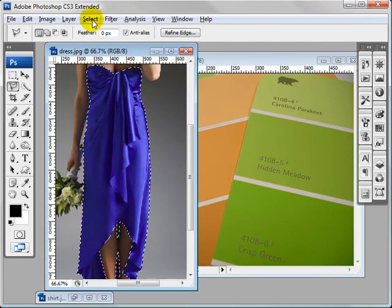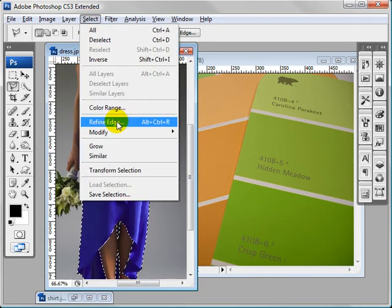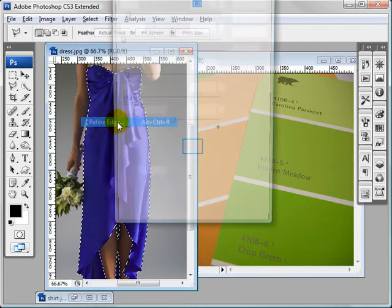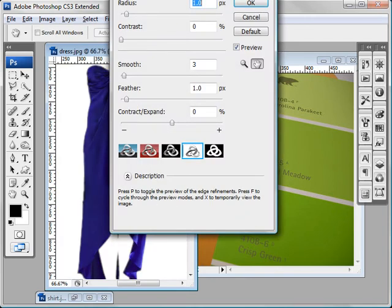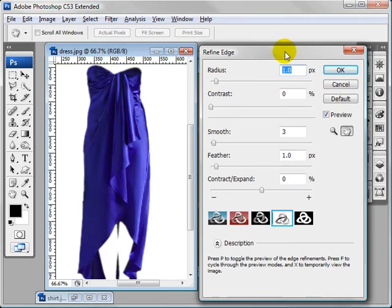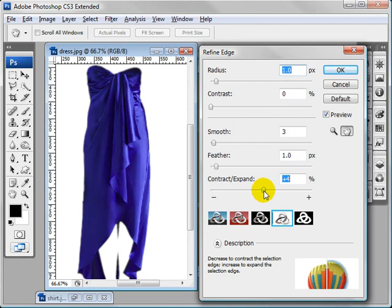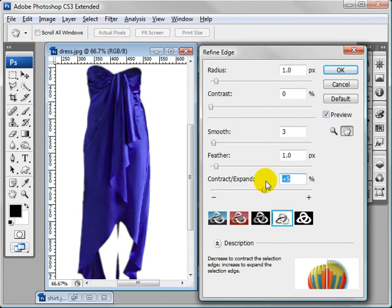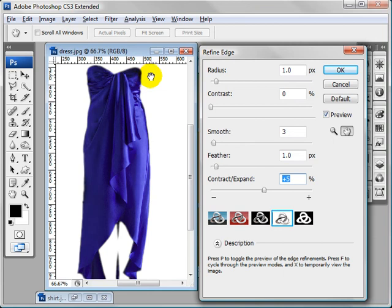And we're going to go to select, refine edge, and let's bring this out a bit. That looks good.